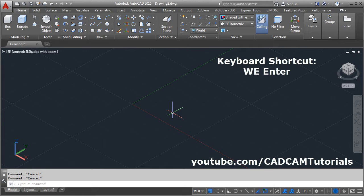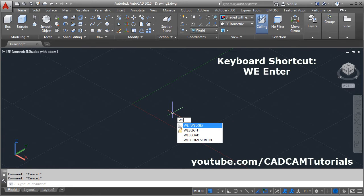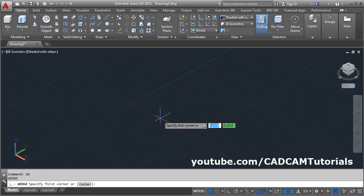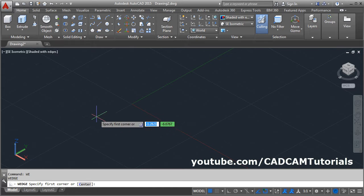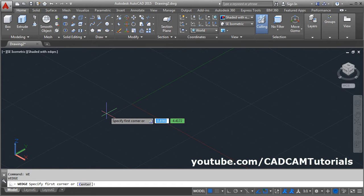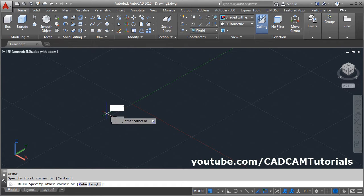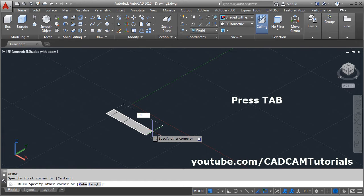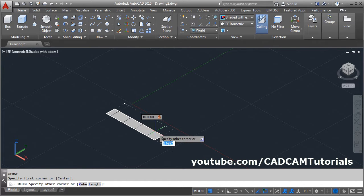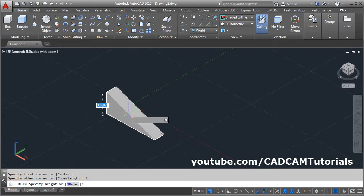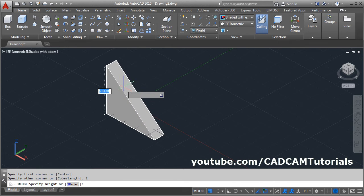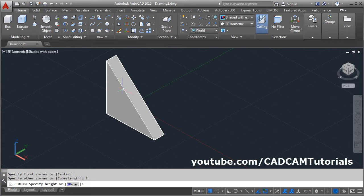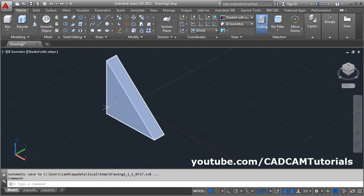Keyboard shortcut for wedge command is WE, enter, then specify the first corner point, drag your mouse away, then give the length of the wedge. Tab, give the width of the wedge, then enter, then give the height of the wedge. Your height will be created from your first point.